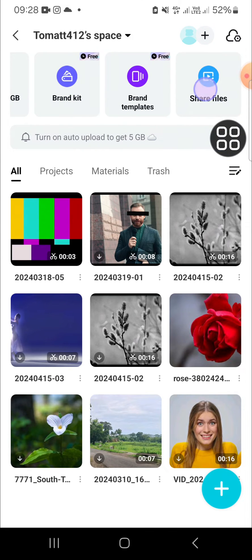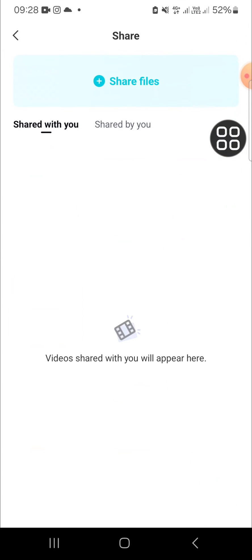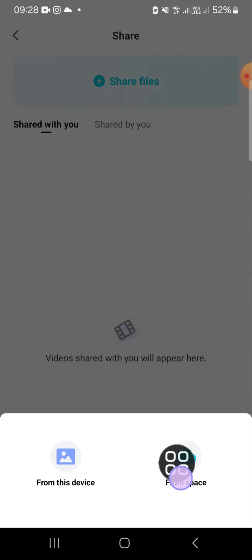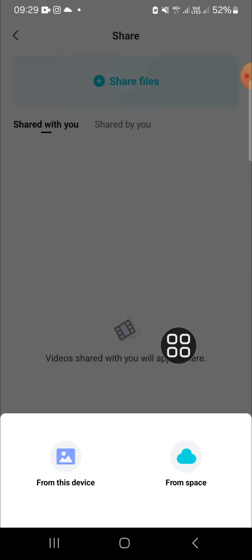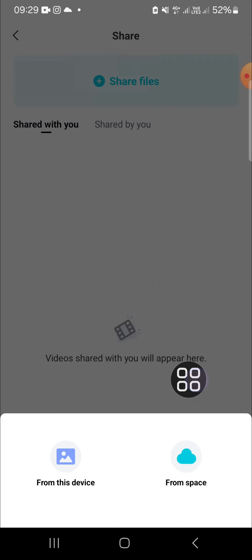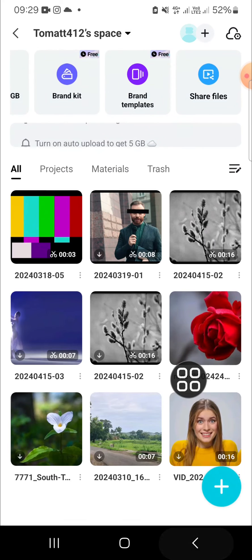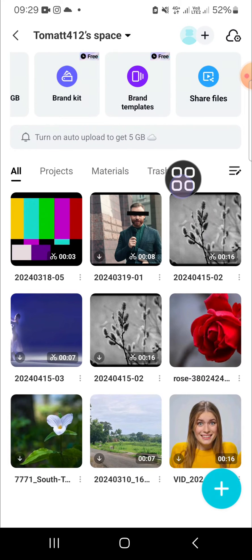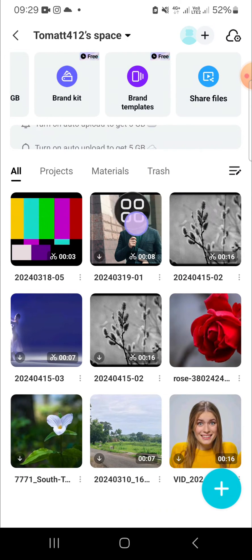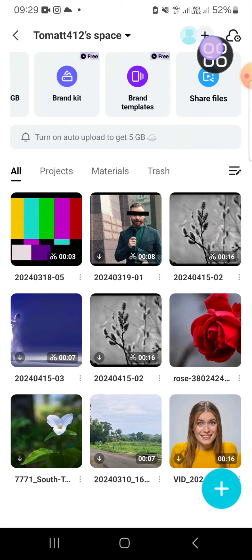You can click on share files and you can click on from space because we want to share our project inside the CapCut space. You can also invite collaborators to your space, you just need to click on this plus button like this.